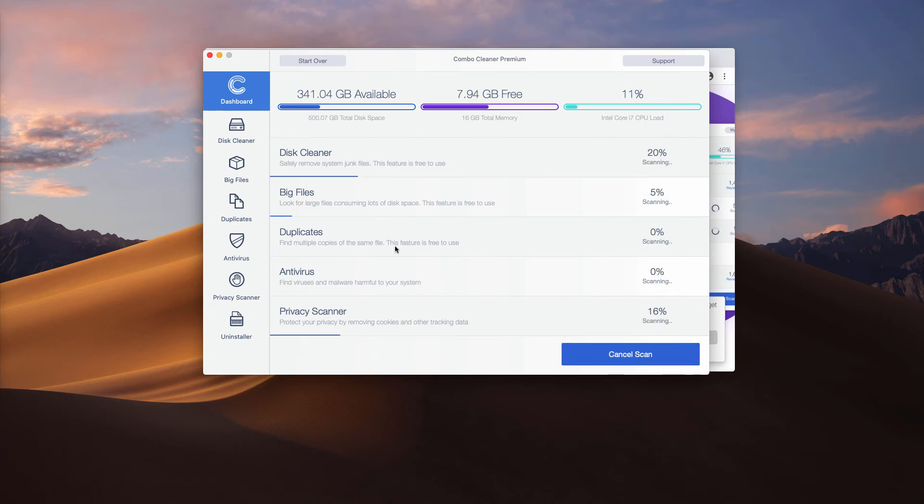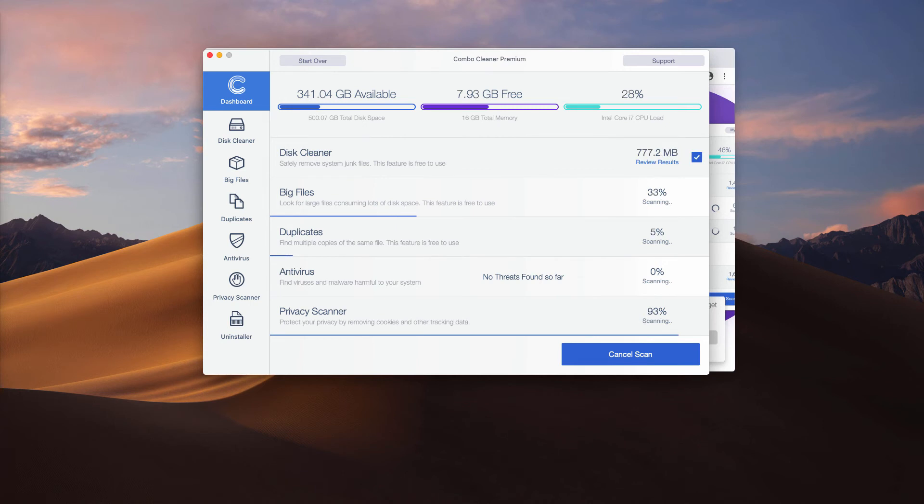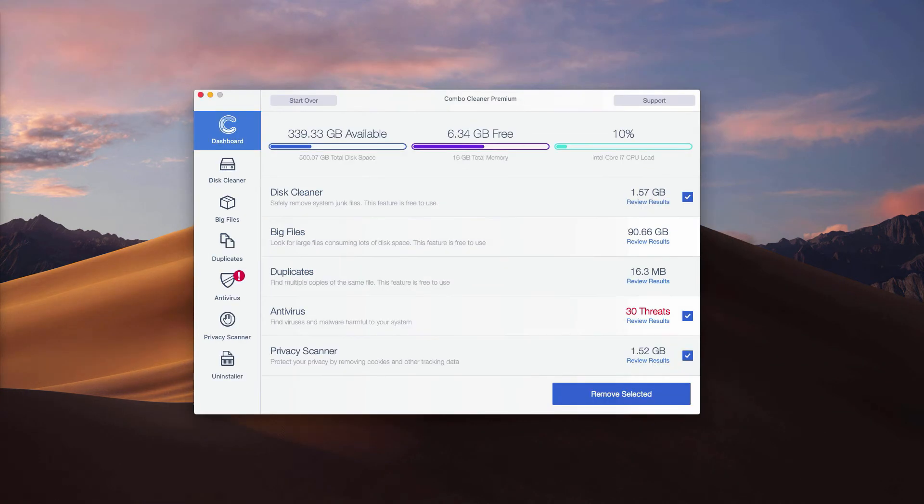You may click on start Combo Scan button that will begin the detailed analysis of your Mac. This is the end of scan by ComboCleaner Antivirus.